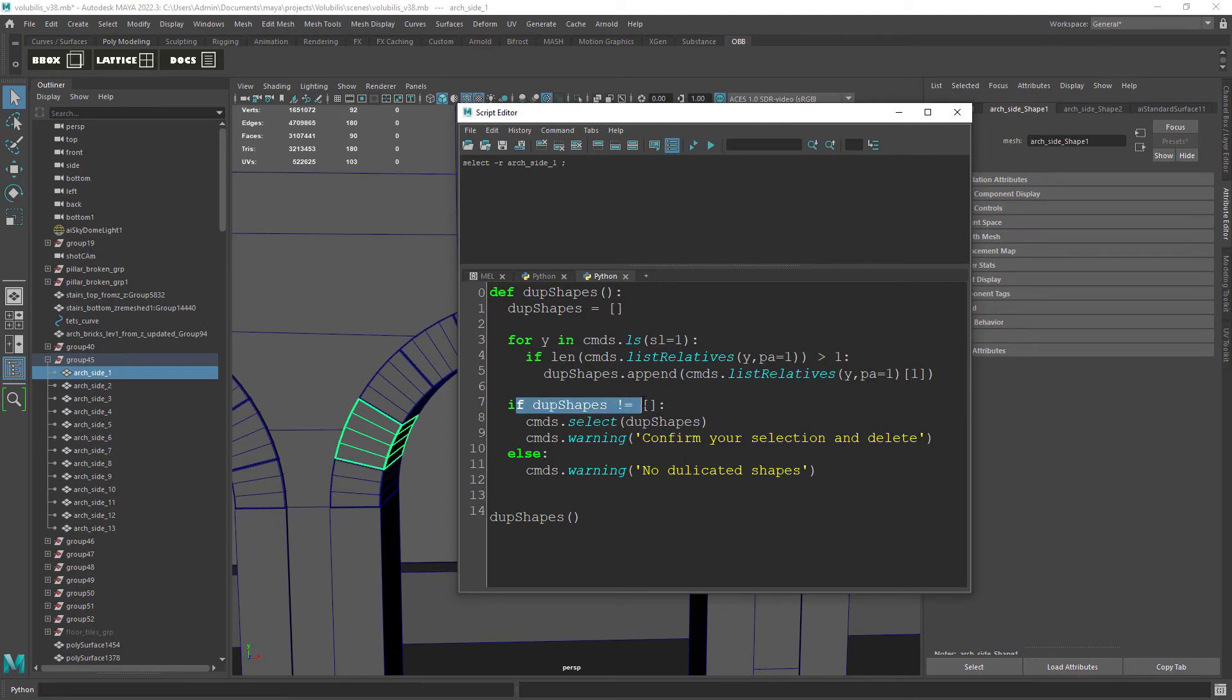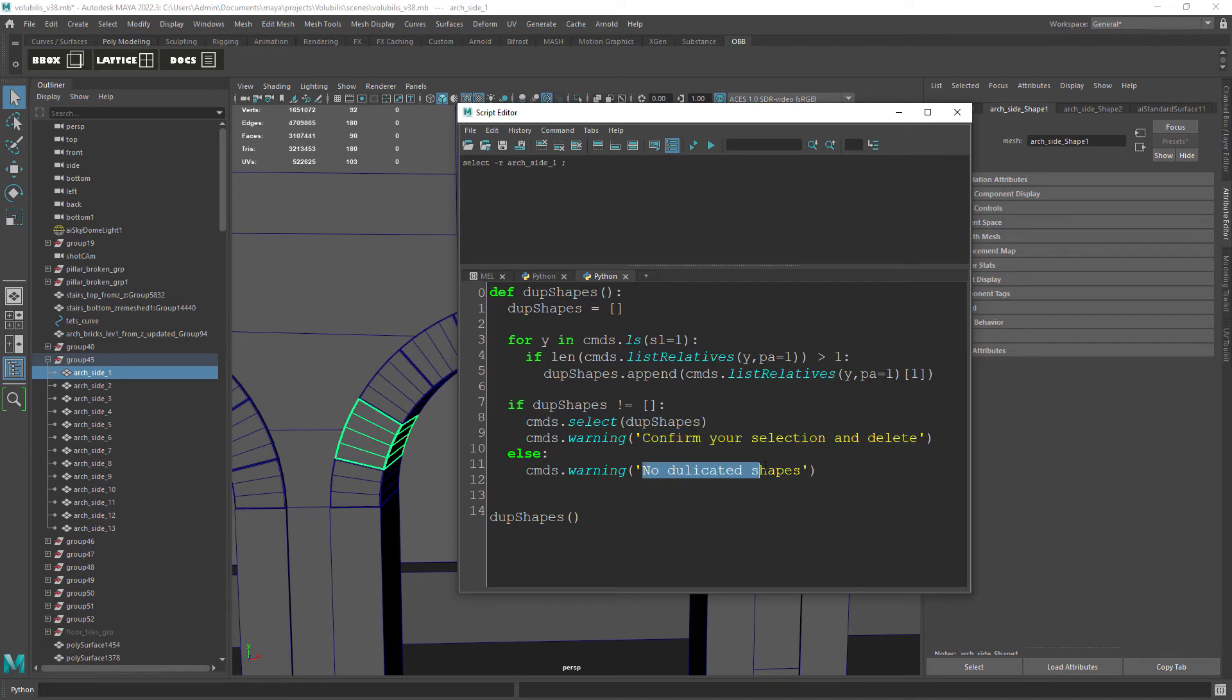So then if we do have duplicated shapes we select them and give a warning to confirm the selection, then we can just press the delete button.